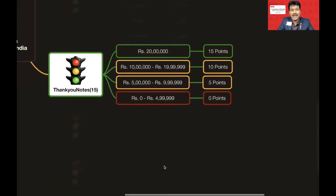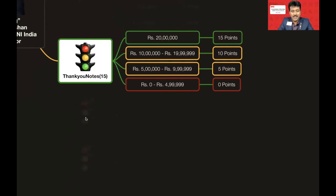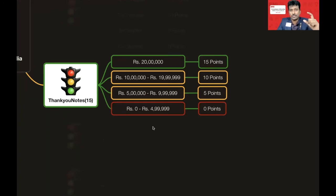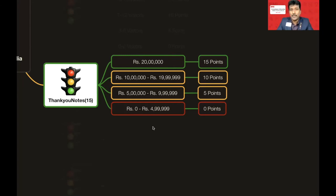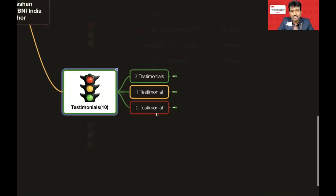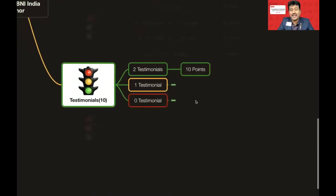Thank You Notes can also be difficult to score fully, but aim for at least 5 points. For Testimonials, it's a very easy category — by posting just two testimonials in BNI Connect you will get 10 points for the next six months. Even one testimonial posted earns you points for six months. This is a one-time activity, not something you need to do every month.